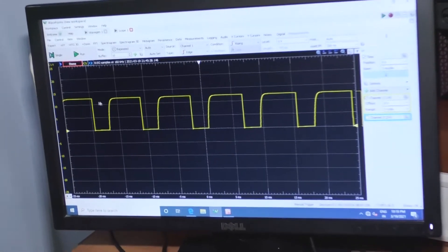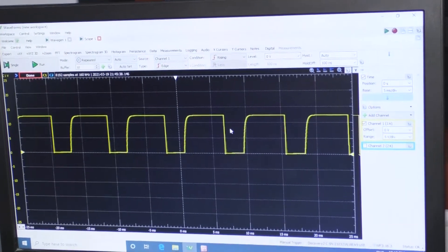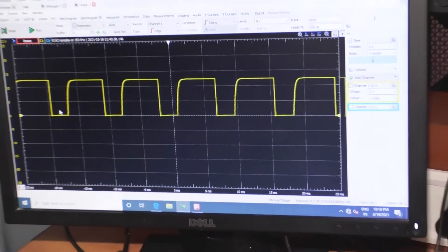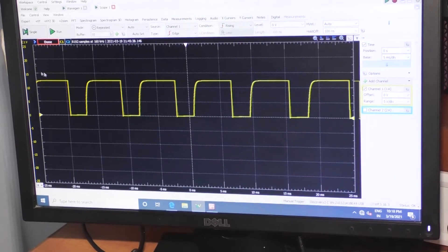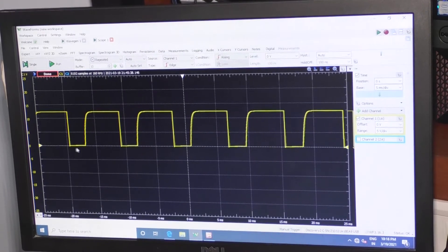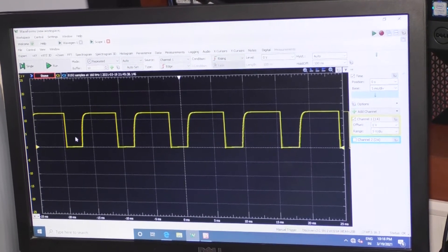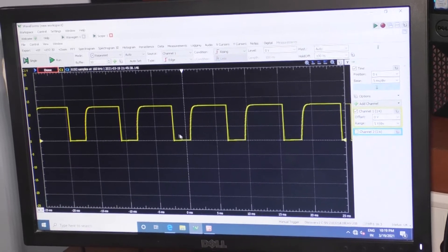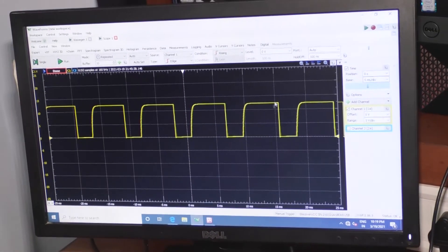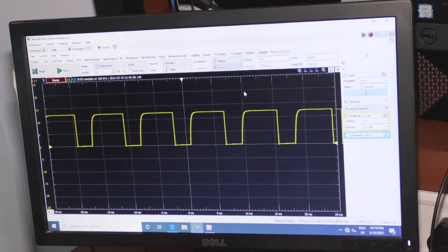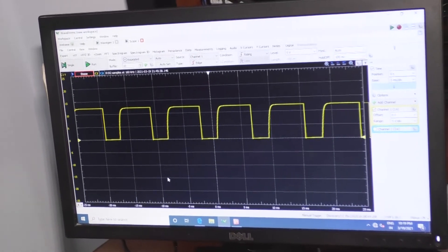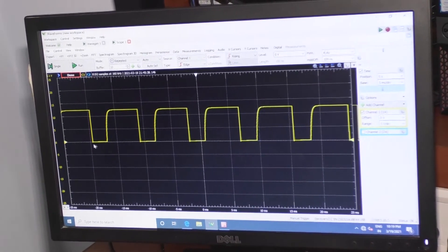This is the actual output you are getting. This is the astable multivibrator output showing on and off states. At one point Q1 will be on and Q2 will be off; at the next point Q1 will be off and Q2 will be on. We get a square wave across the output of the astable multivibrator. The outputs alternate depending upon the charging and discharging of the capacitor.